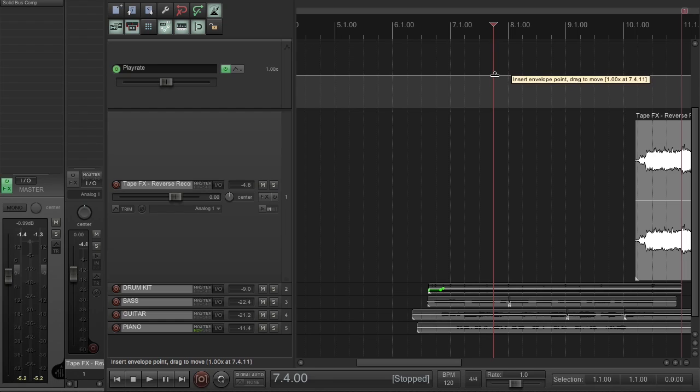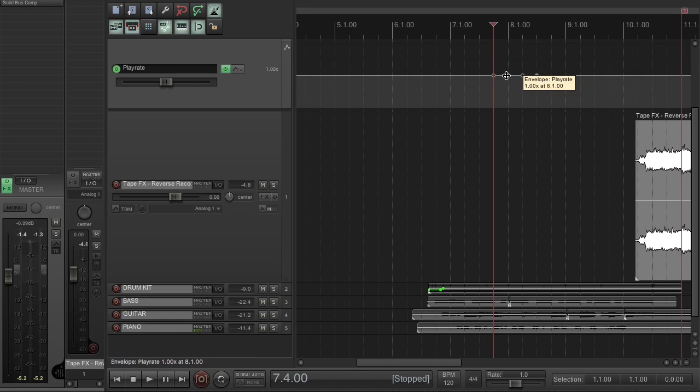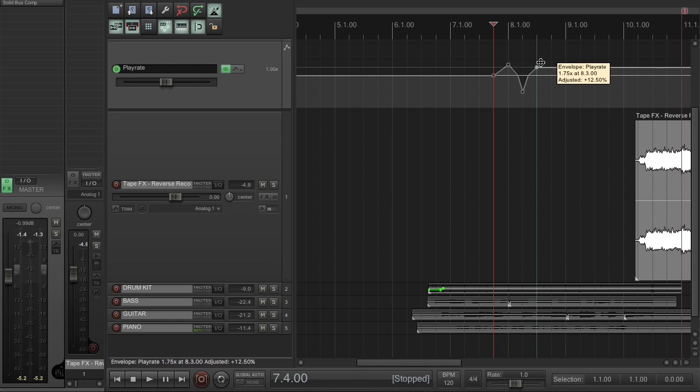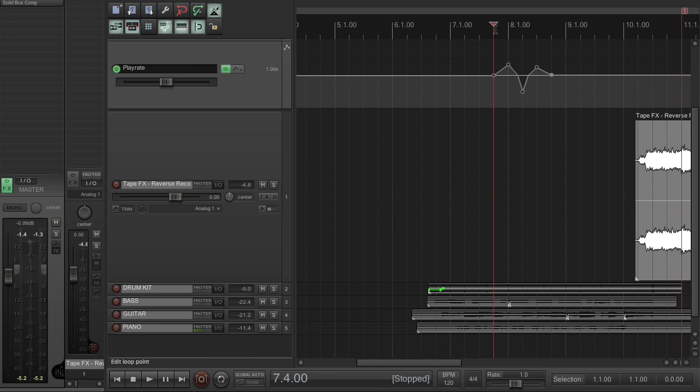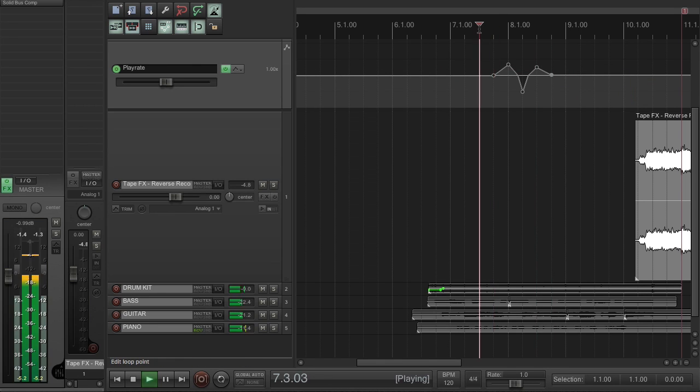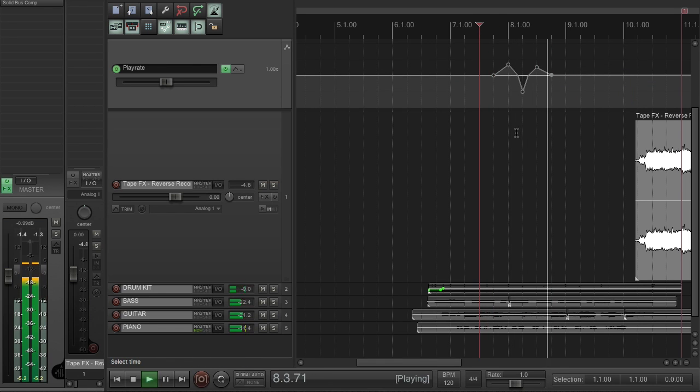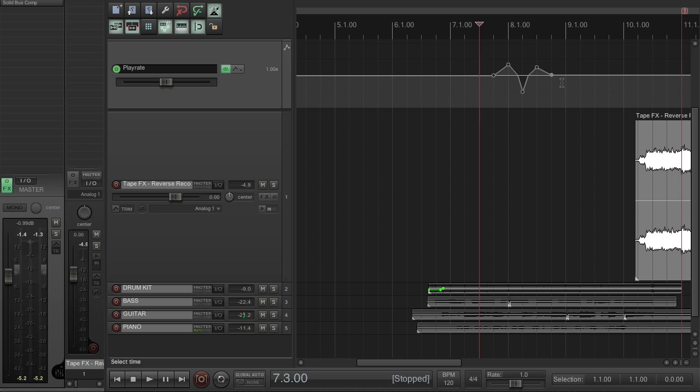Just to demonstrate, I'll just add a few points here. Just hold down shift and click. I can do that. Now if I play this back. Lovely. Now I'll delete those.